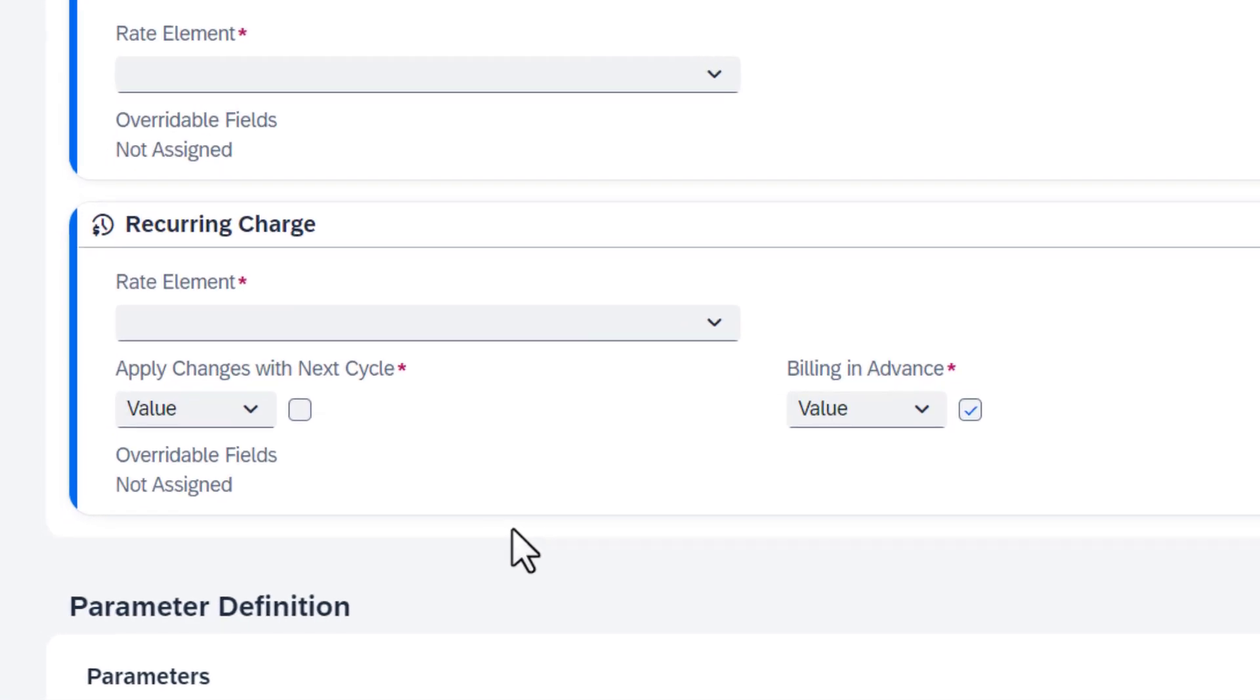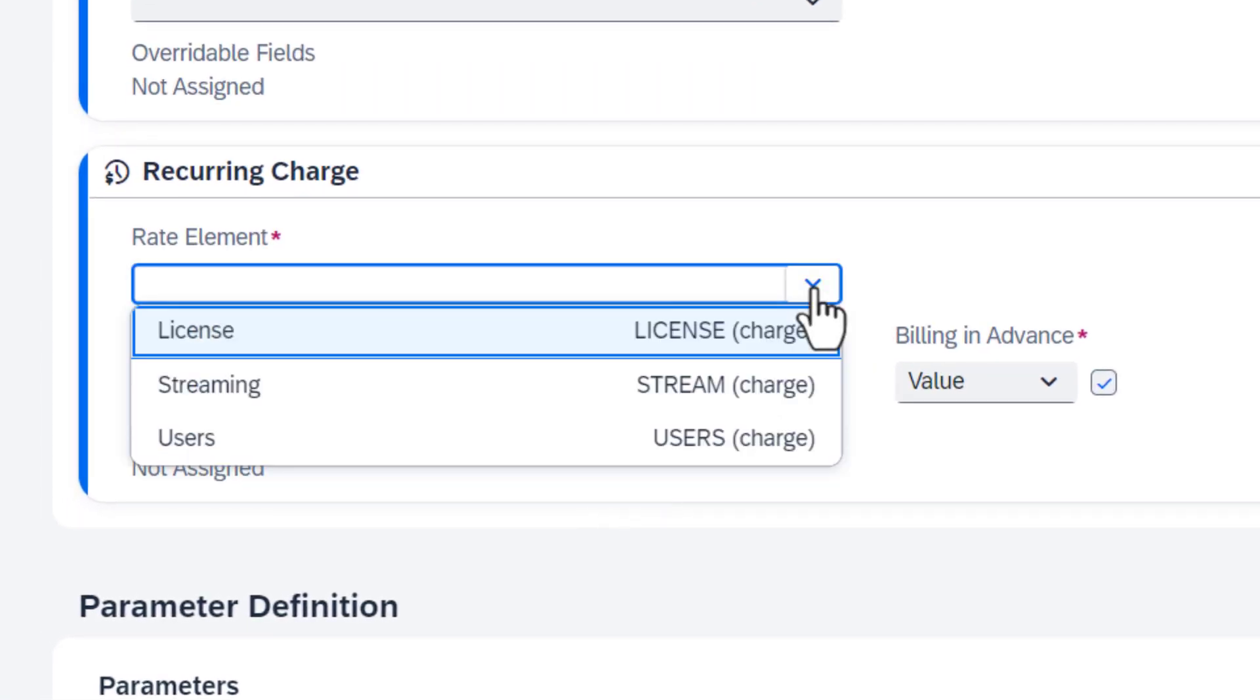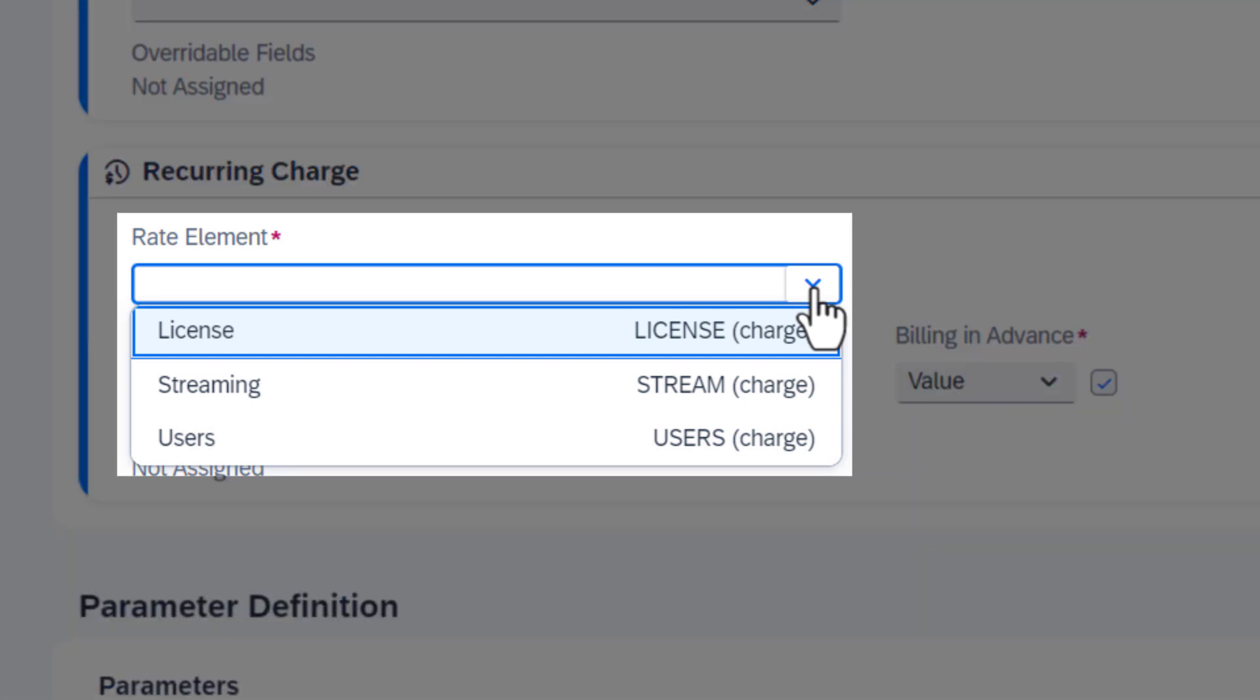For each charge, we have to select a rate element. The rate element determines basic aspects of the charge, such as the unit or the data source. You choose the relevant rate element depending on how you are pricing the charge.